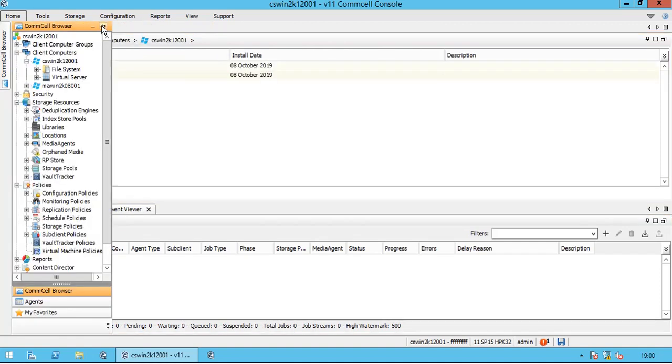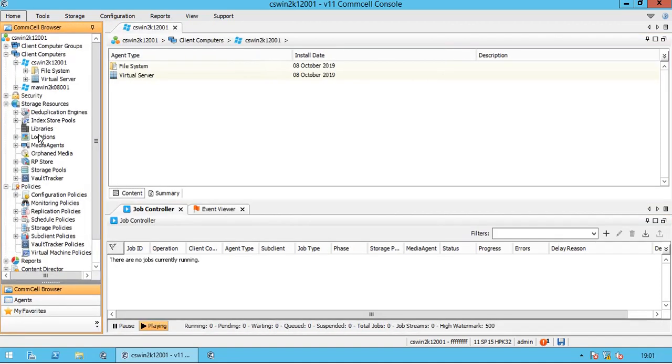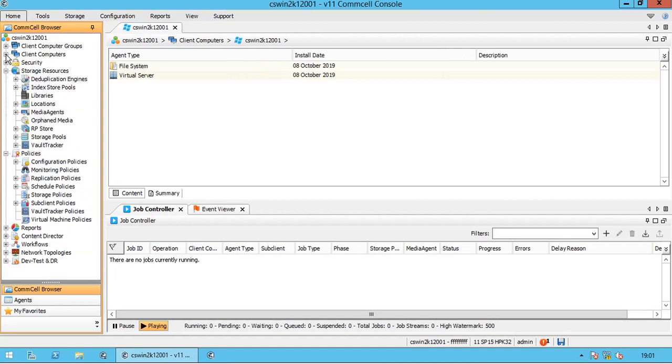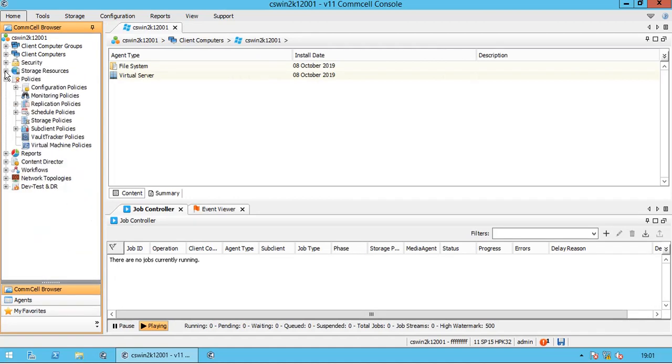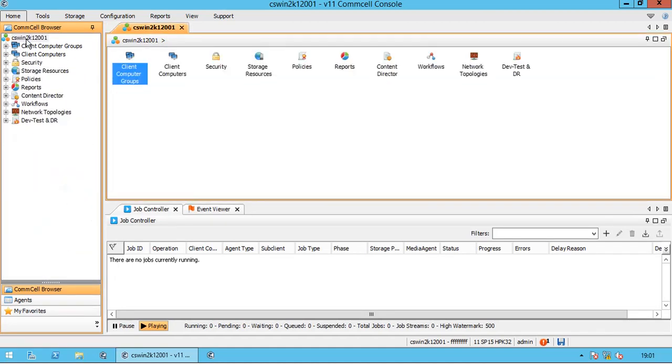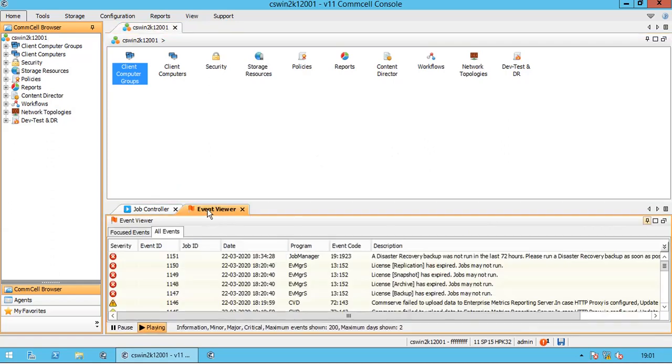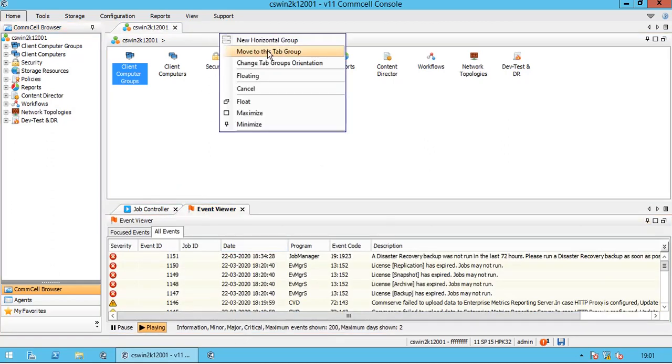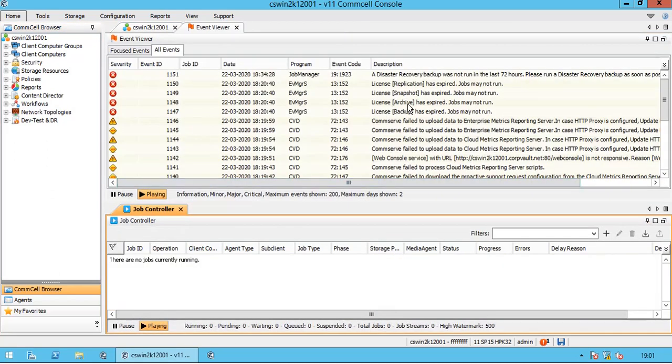If you expand CommCell browser, you will see all three sections are expanded.